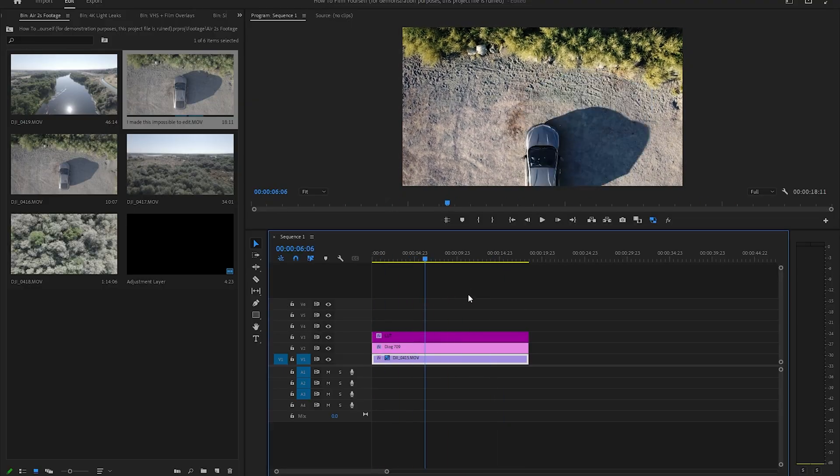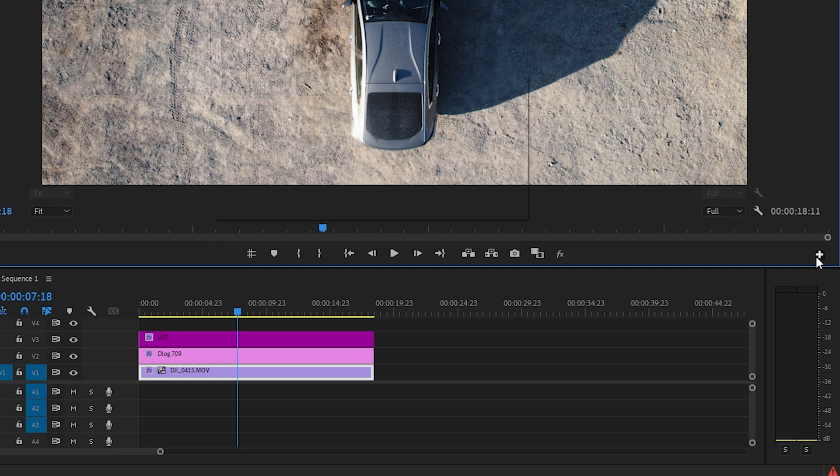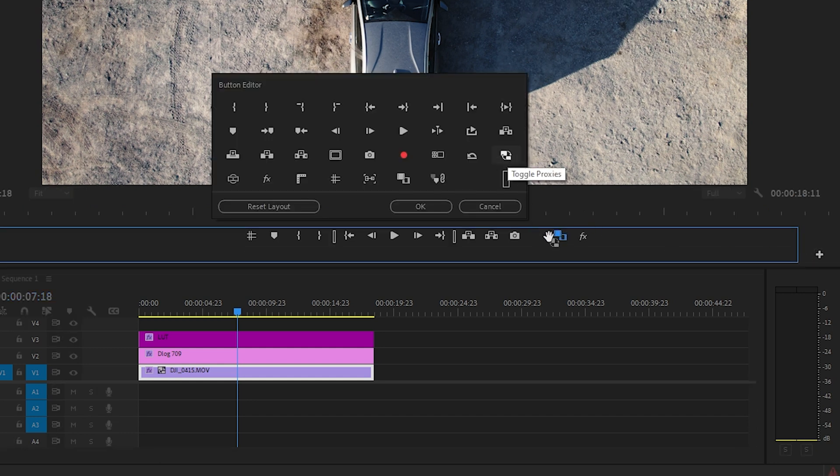If you want to toggle back to the full resolution footage, you can do that with the button here. It's typically best to do this before you start editing — do it the night before or during a lunch break, so when you get to that blocked-out editing time, everything's ready to go.